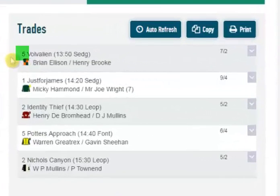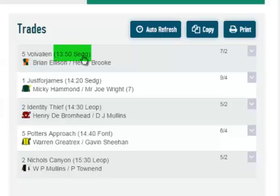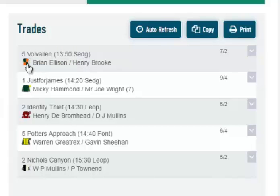At the beginning of each horse's name is its saddle cloth number, and if this was a flat race there would then be the draw number in brackets. You then have the horse's name, the time and the course it's running at, and underneath you have the silks which you can hover over to see a larger picture.